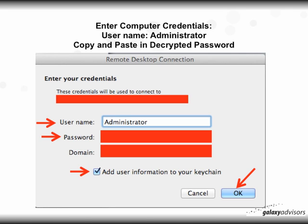The credentials screen will restate the name of your computer. The username is 'administrator' by default, so you can leave that alone. For the password, enter the decrypted password. The domain will be filled in for you. I suggest you click 'Add user information to your keychain' so you don't have to redo this every time, and then click OK.